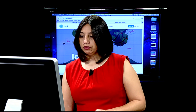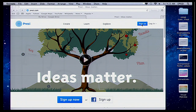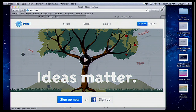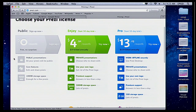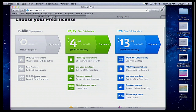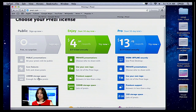So we're going to go onto Prezi.com — I've already opened it up here. Before I log in, I want to show you how to sign up. Right here there's a big blue button — click on sign up. You'll see the public license here: all of your presentations are going to be public, you can edit and share your Prezis, but notice the storage space is only 100 megabytes.